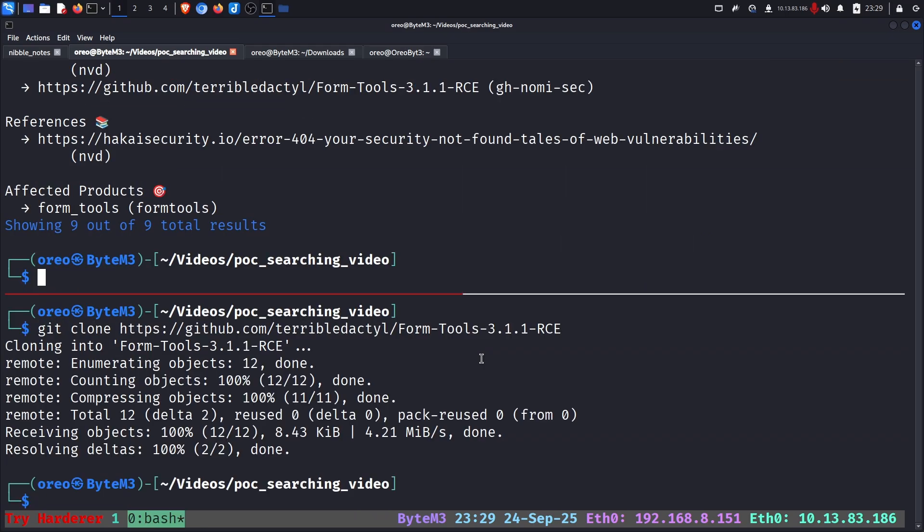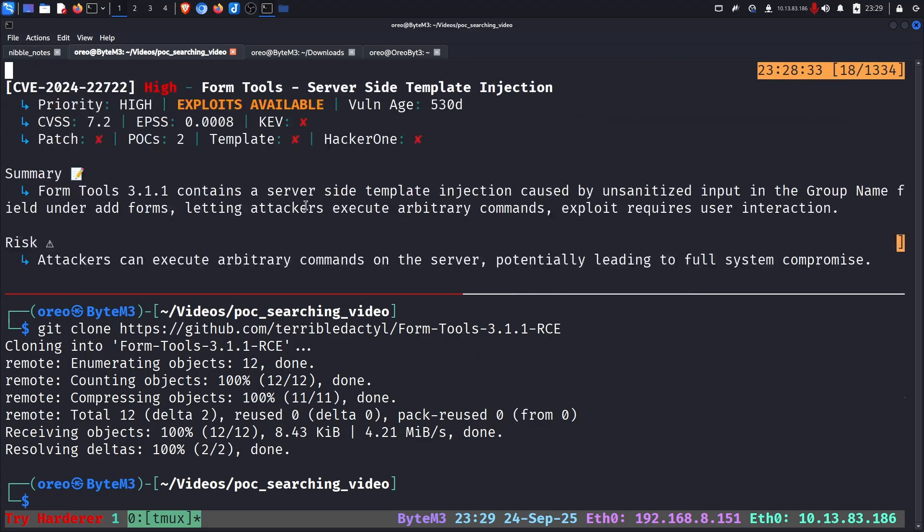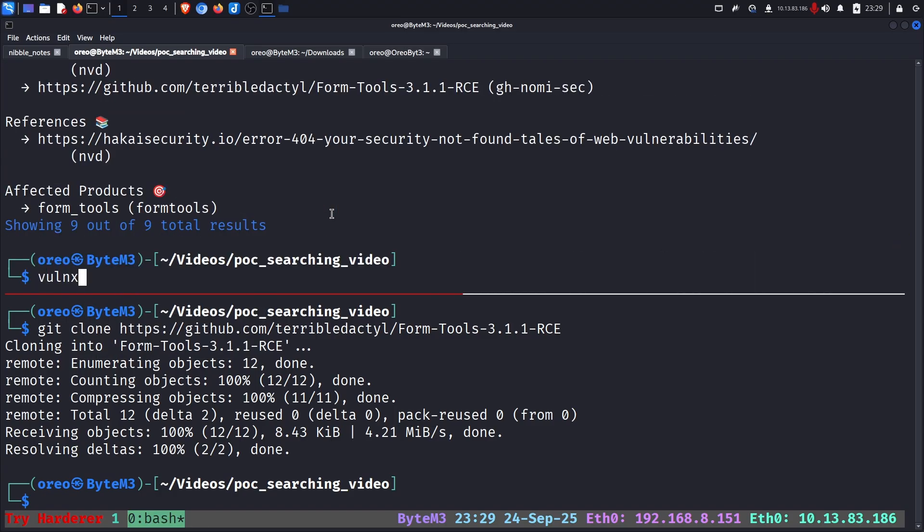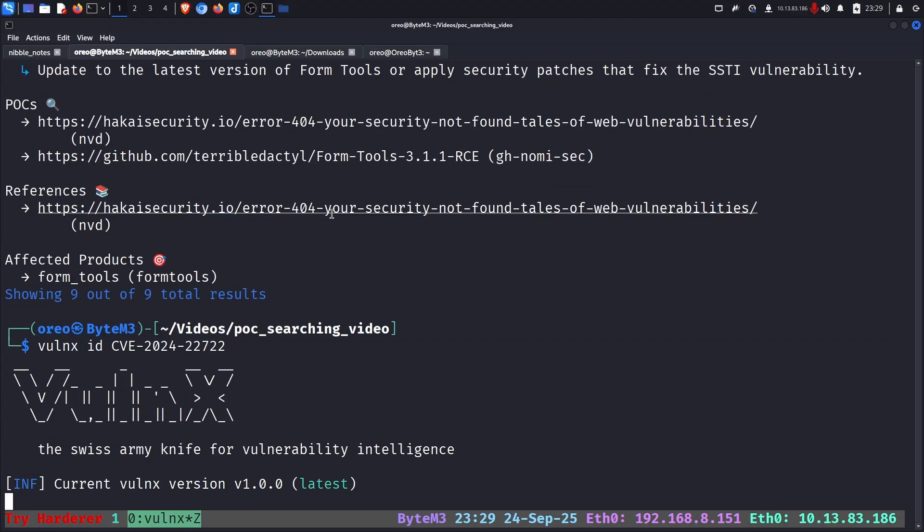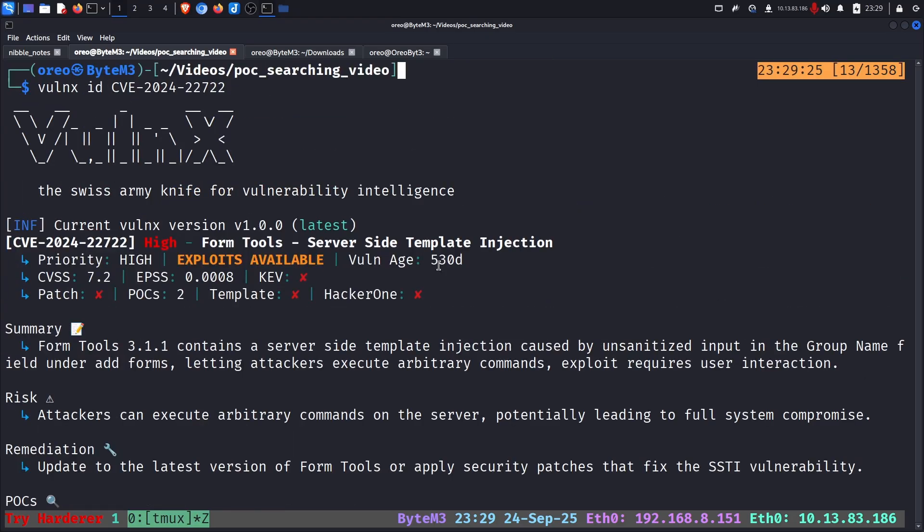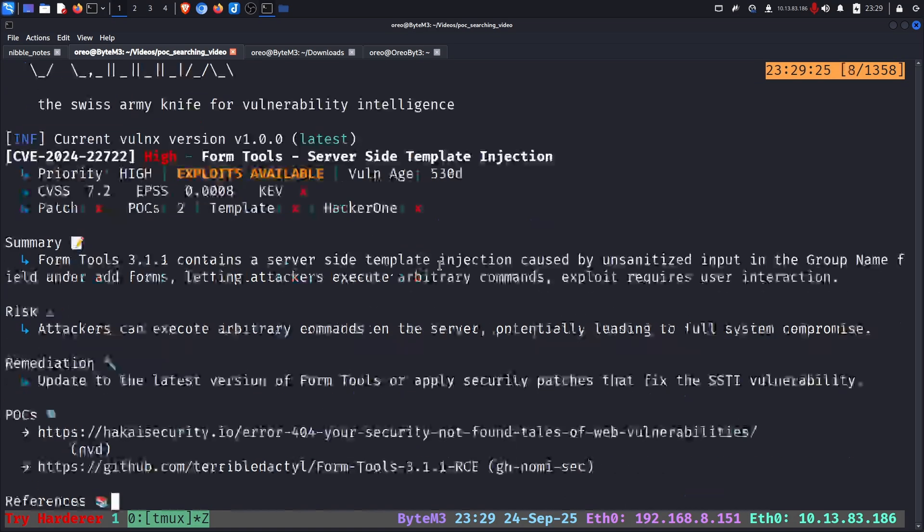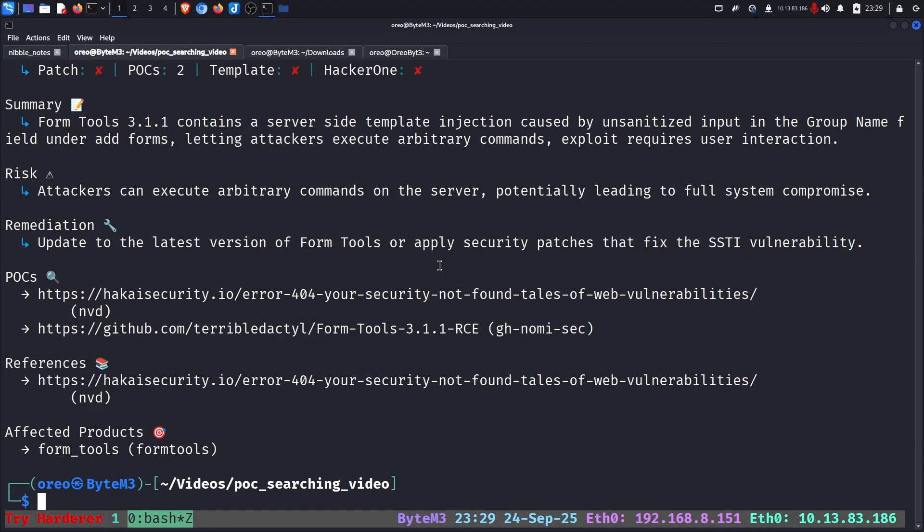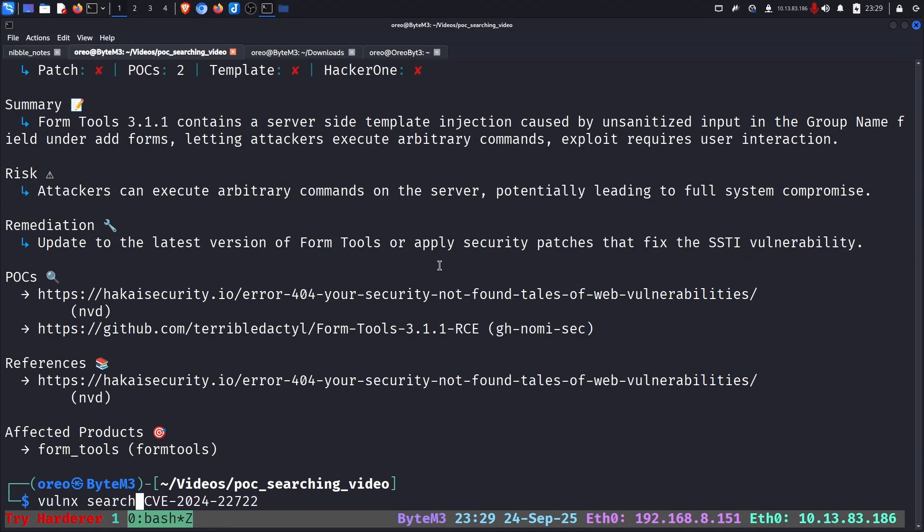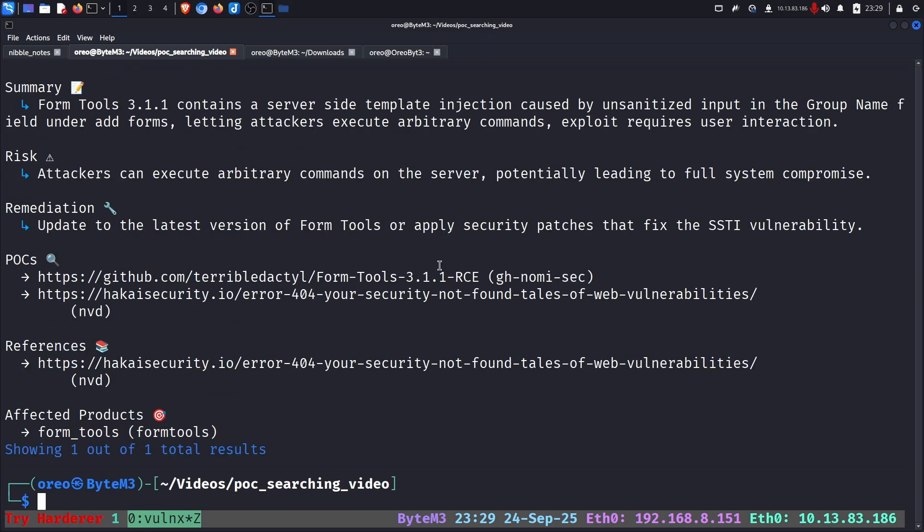But before moving forward to our exploitation, if we have a CVE number, in this case let's go back and grab this. We can do Vulnex ID and our CVE number, which will also give the detailed information like before. If you're using the search flag instead of the ID command, you can just add the detail like before and get the rest.